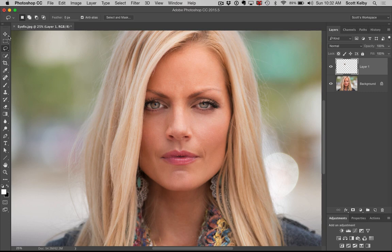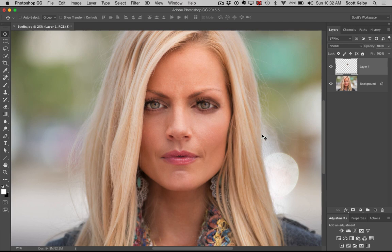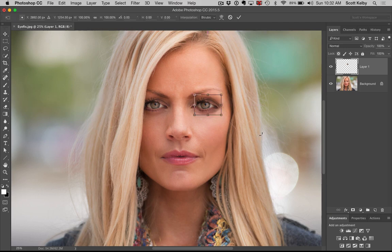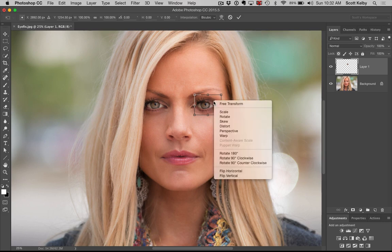Here's what we're going to do next. We're going to get the Move tool, take that eye, and move it over where the other eye is. Now it looks like two left eyes, which looks really creepy. So we're going to go to Free Transform — Command T on Mac or Control T on Windows. We're going to right-click anywhere inside that bounding box and choose Flip Horizontal.